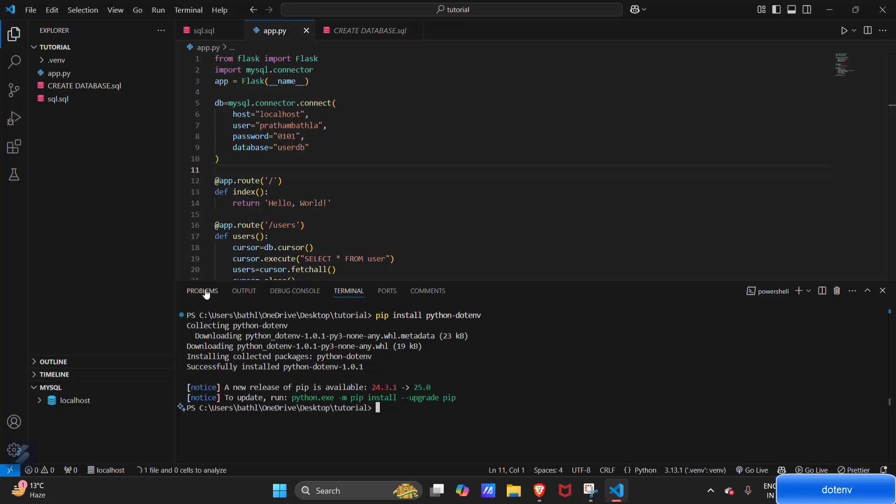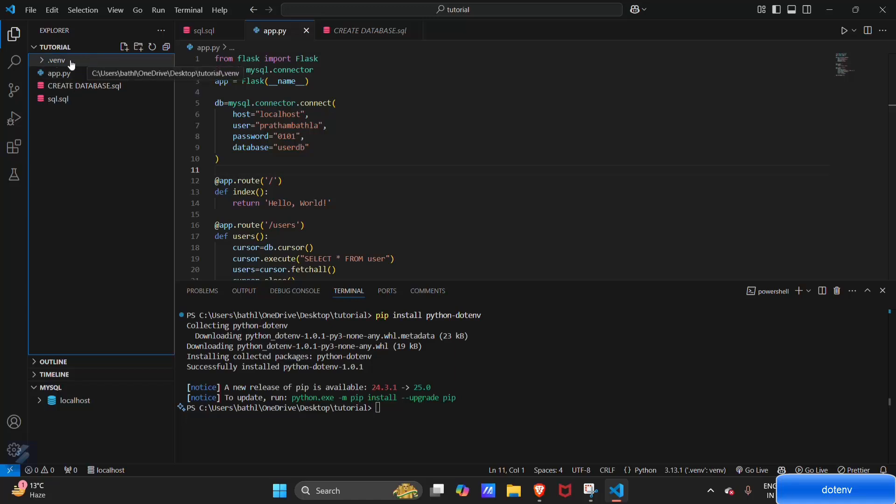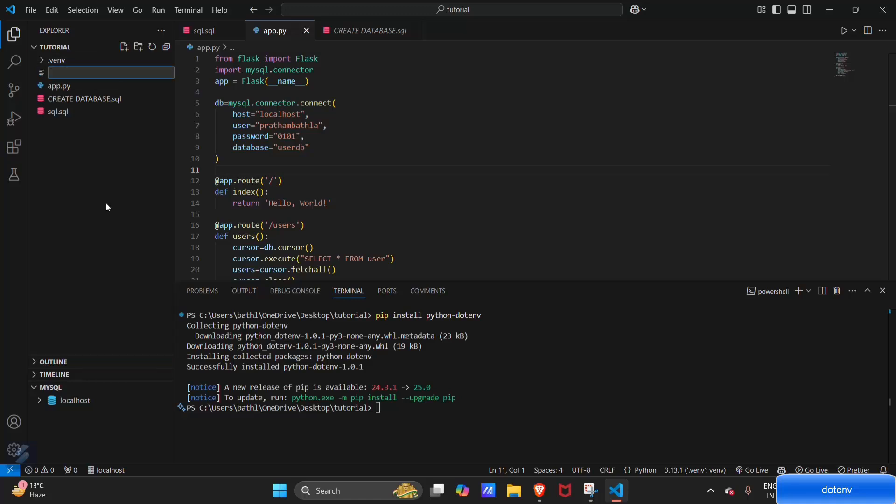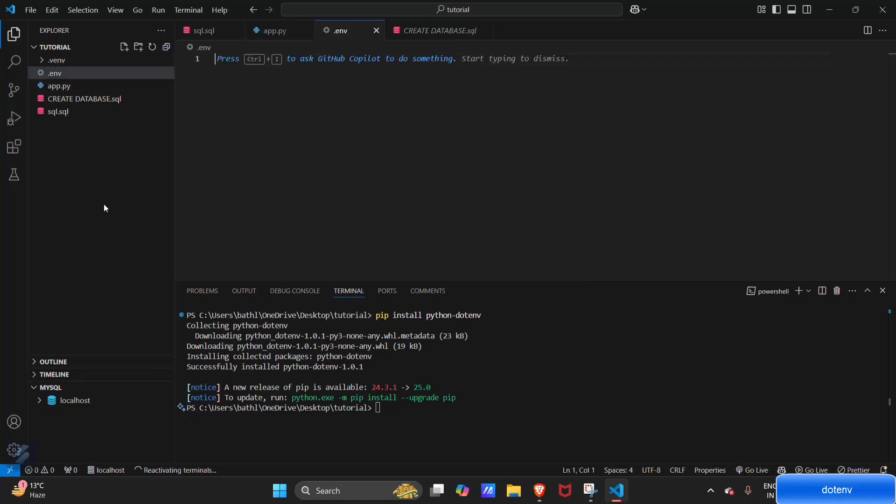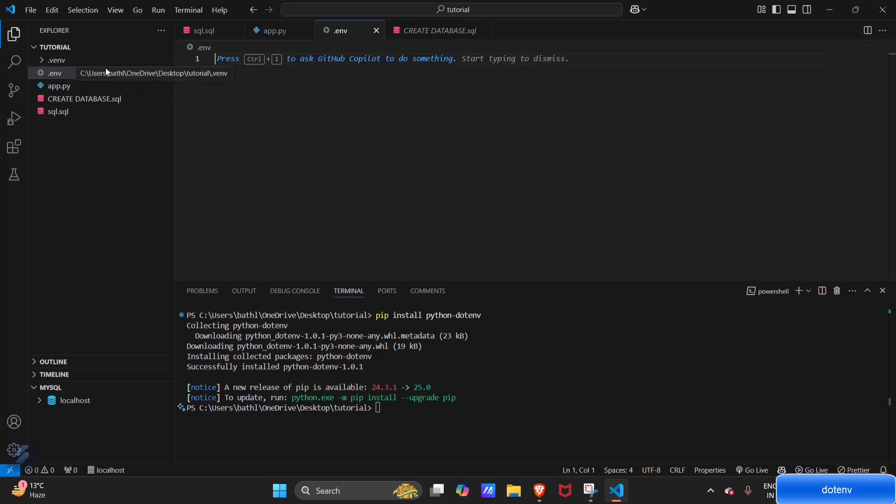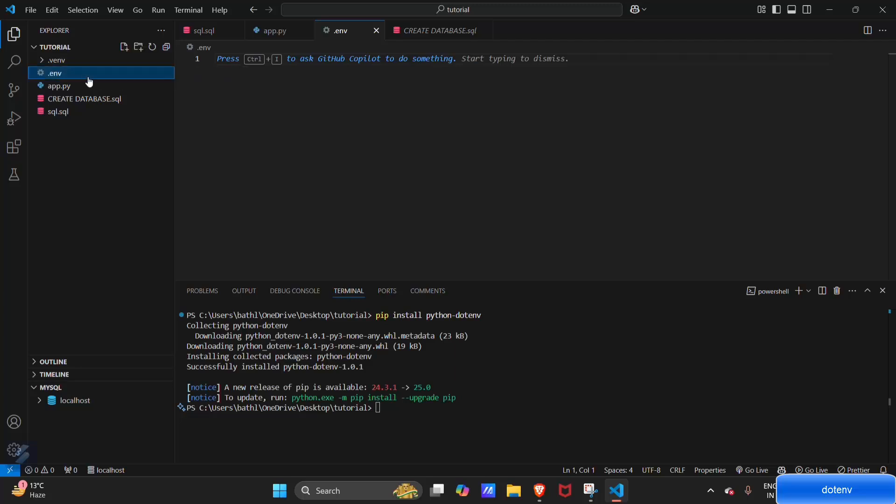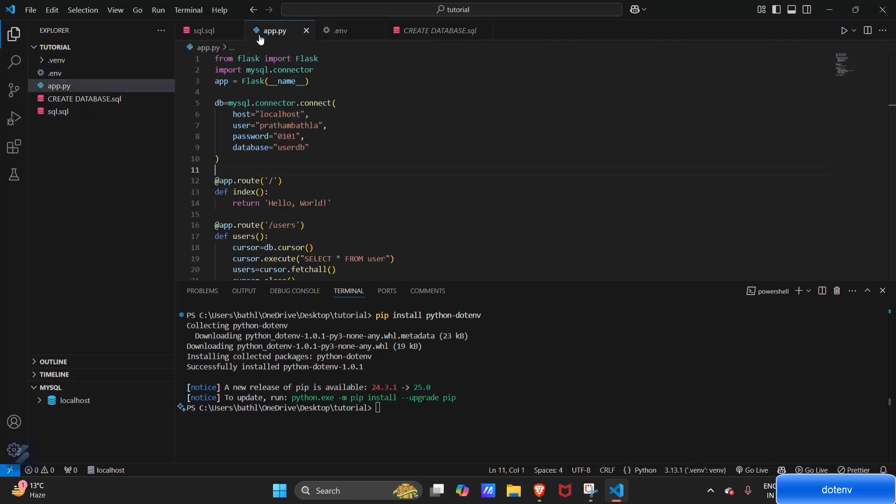Now, you have to notice one thing: we already have .venv here, but that venv is not your env file. Your env file will be this .env. This is our configuration file, and this is our virtual environment where all the dependencies are installed. This will be our configuration file from which we will load some data.